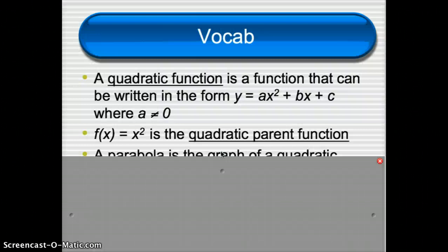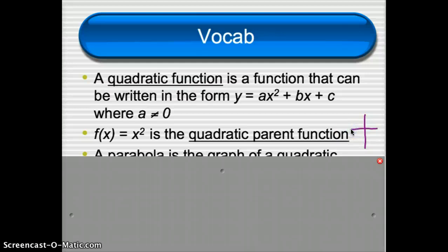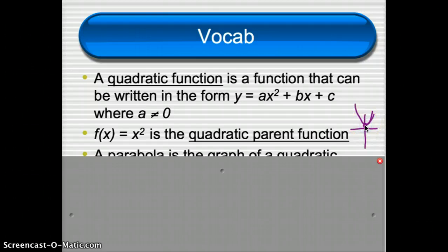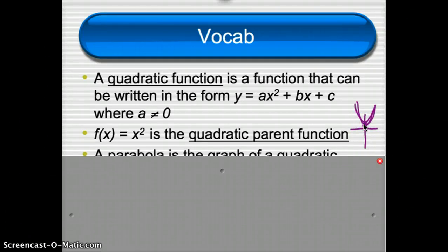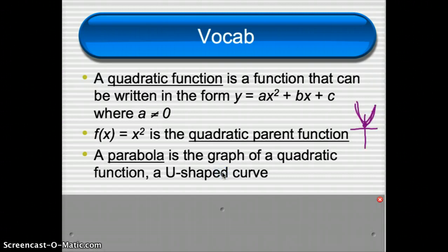f of x equals x squared is the quadratic parent function — that means it's the simplest of all the quadratic graphs. If we have our x and y axis, it's going to be going upward, starting at the origin. The name of that kind of graph — a quadratic graph — we call it a parabola. A parabola is the graph of a quadratic function, and it is a u-shaped curve.